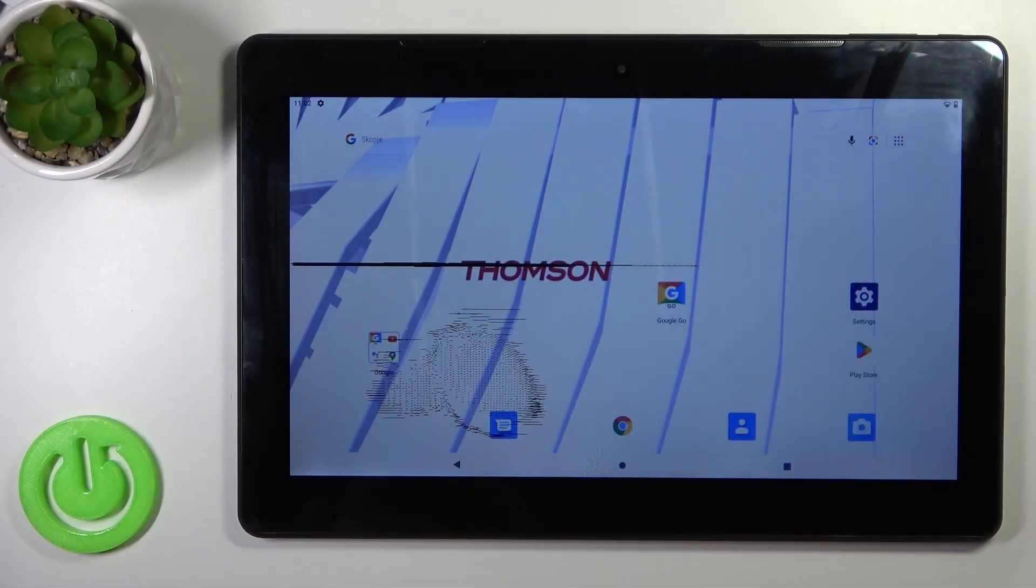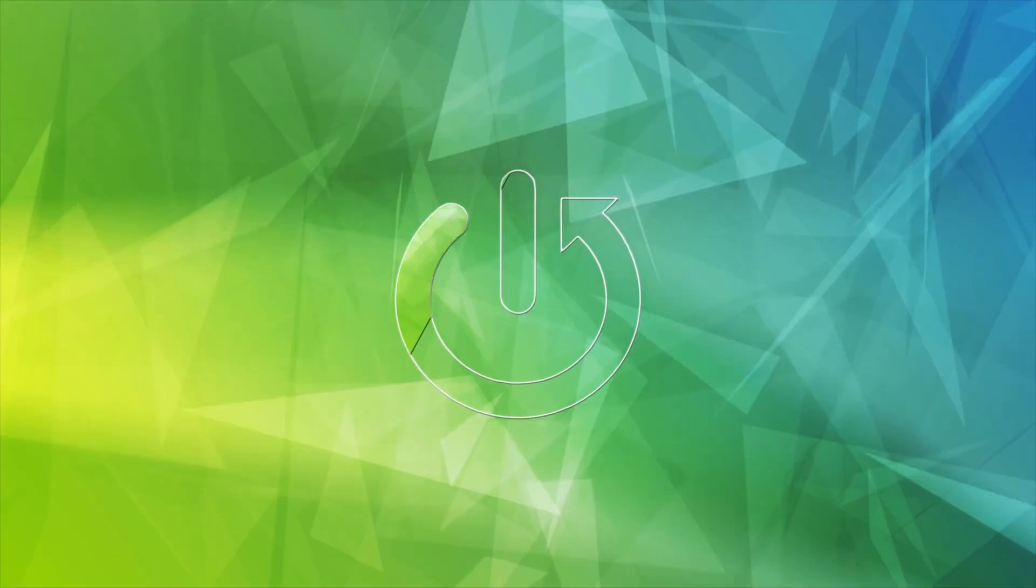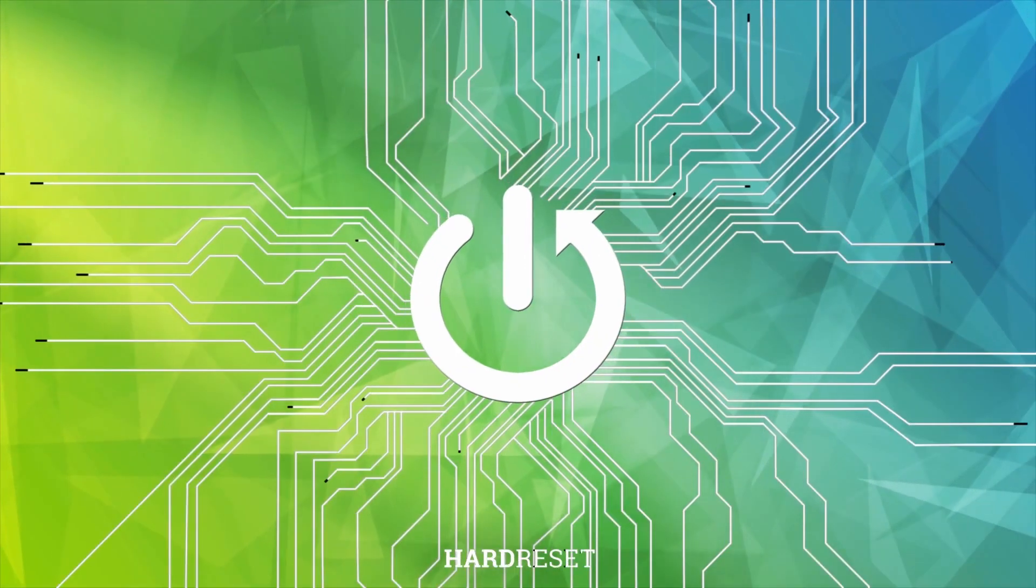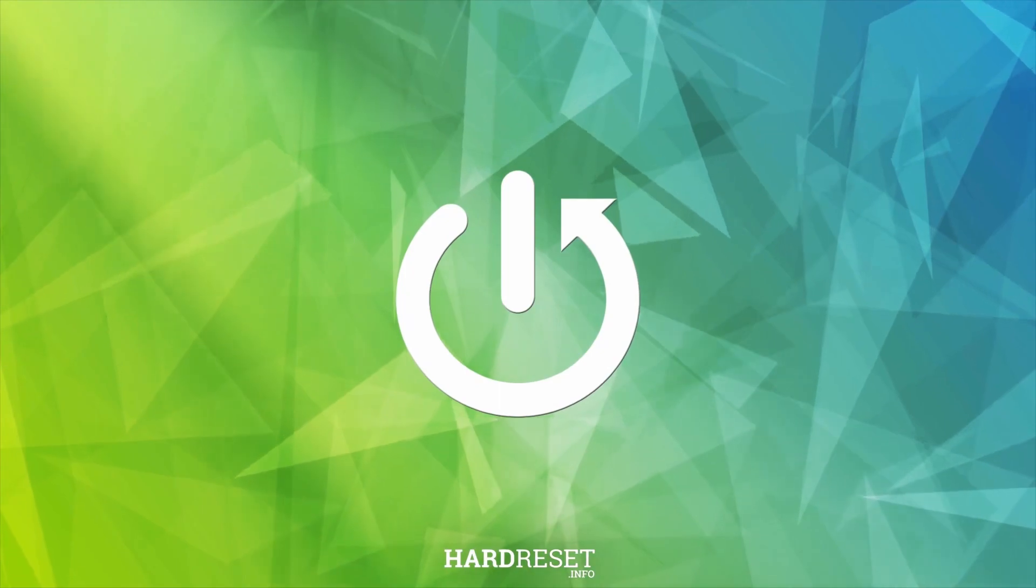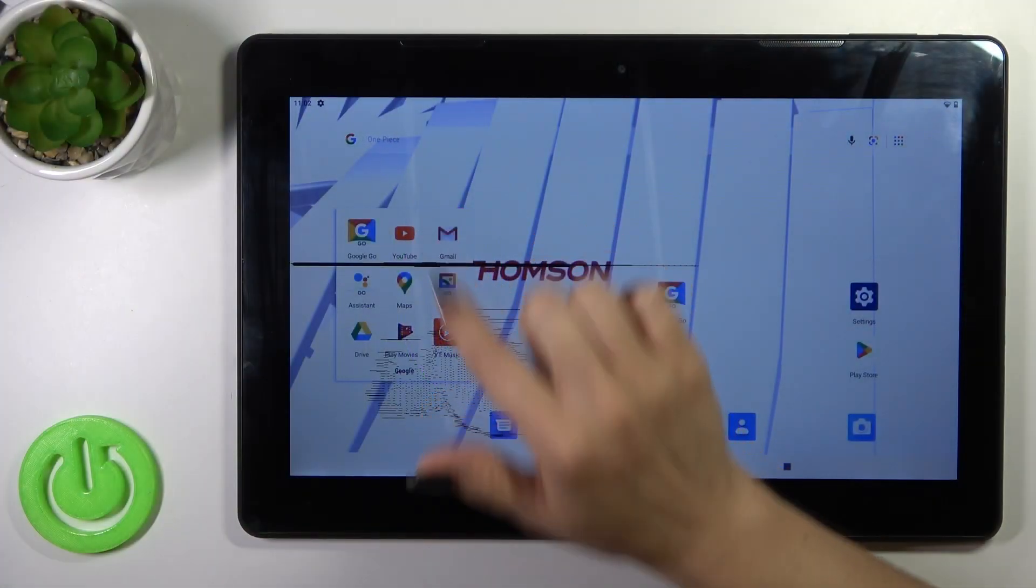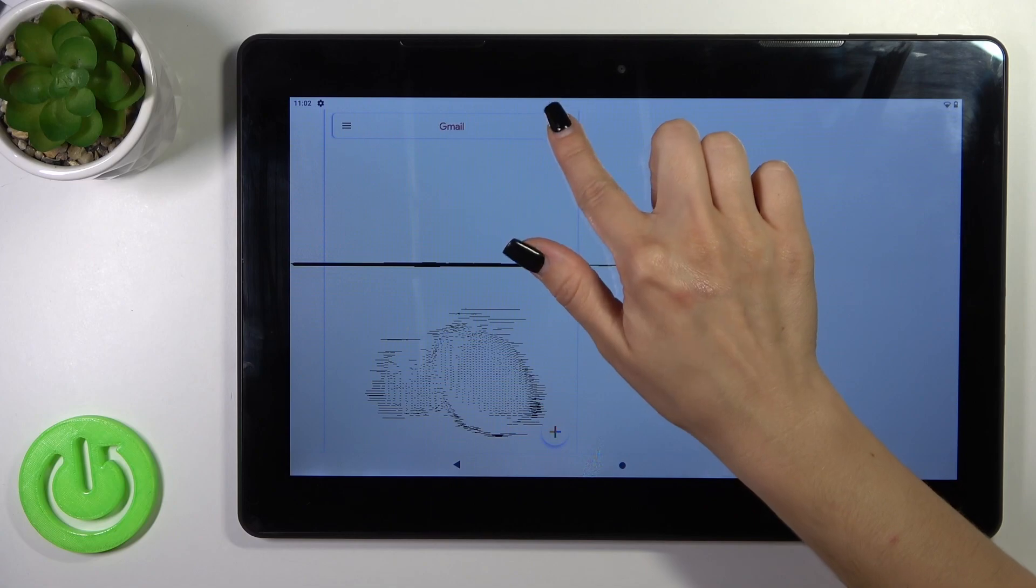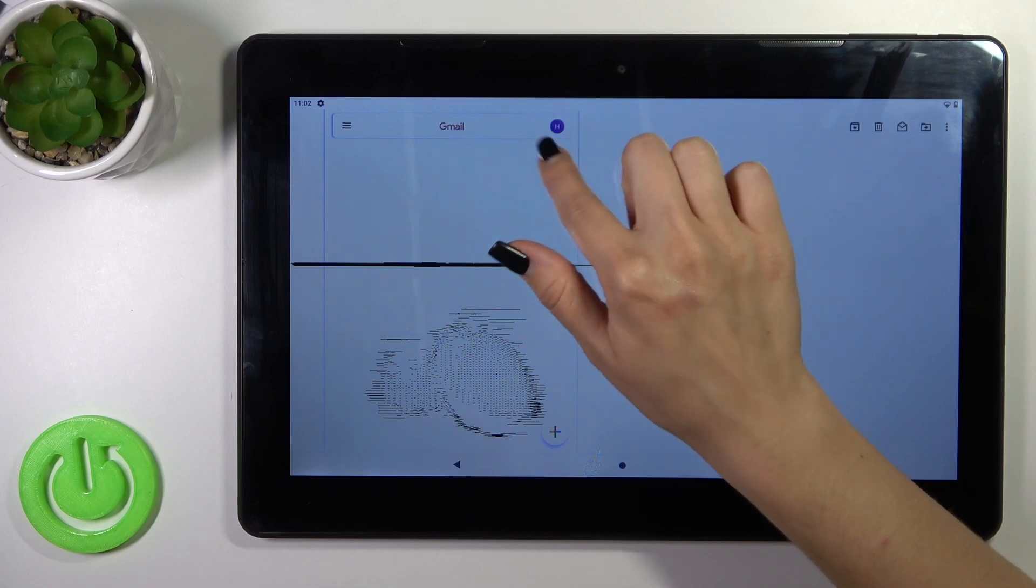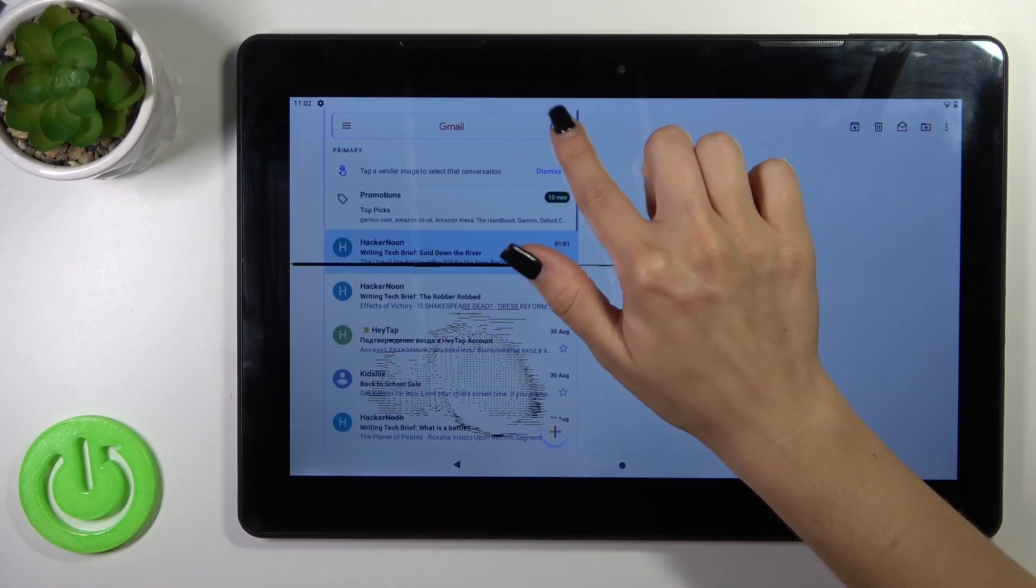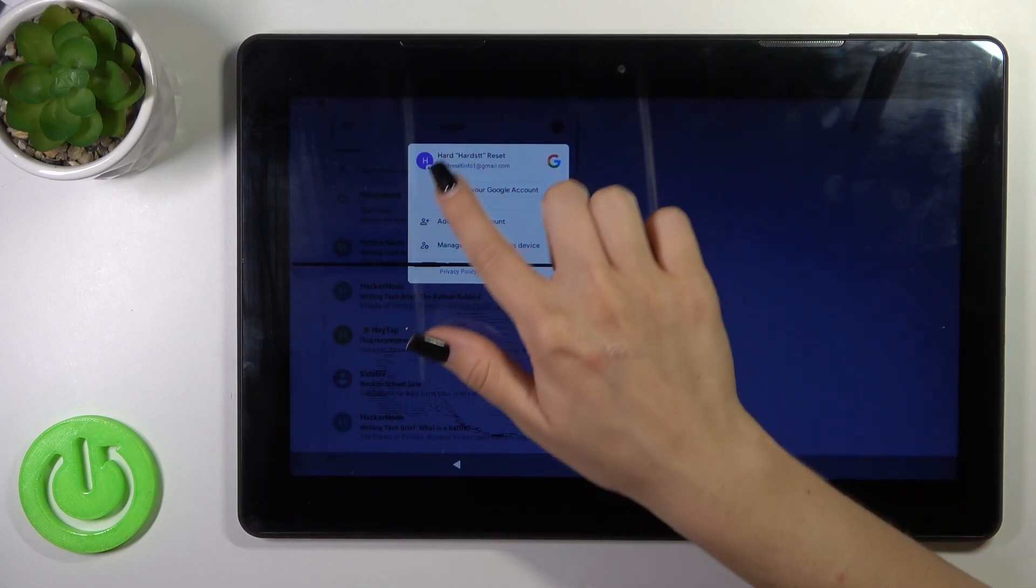Hi, today I'm Freddy with Me Tablet Thompson and I'll show you how to log out from Gmail account on this device. So first we should open the Gmail application, then tap on the right upper corner here.